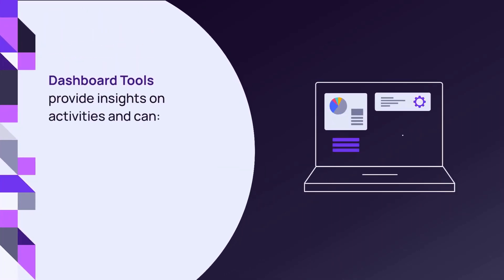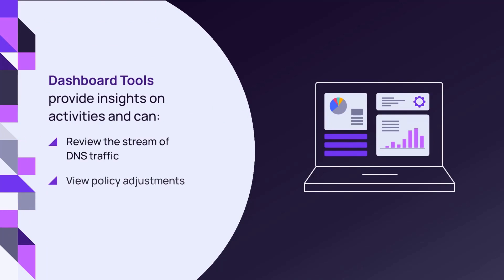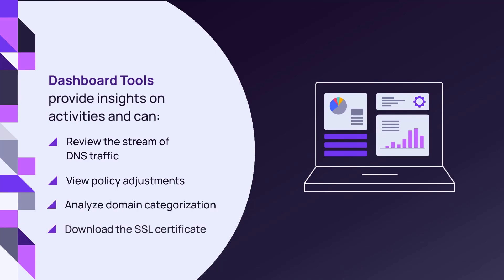Dashboard tools provide utilities and data when using DNS filtering and can be used to review the stream of DNS traffic, view policy adjustments and domain categorization, and download the SSL certificate to display block pages.